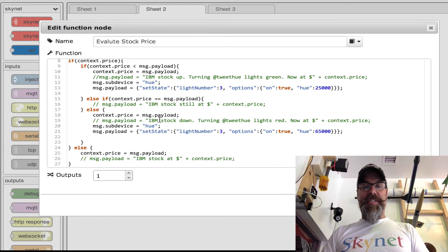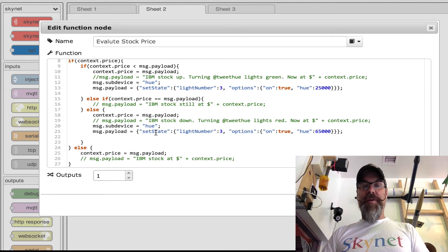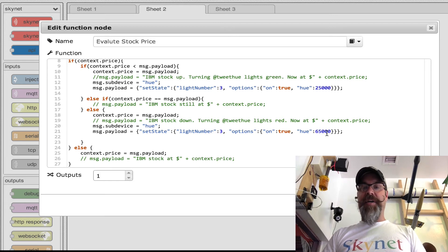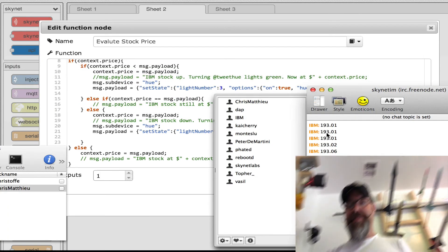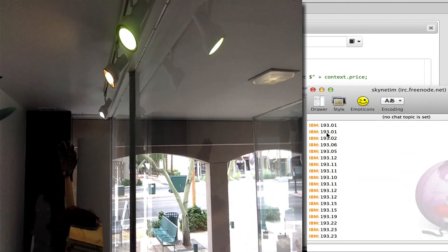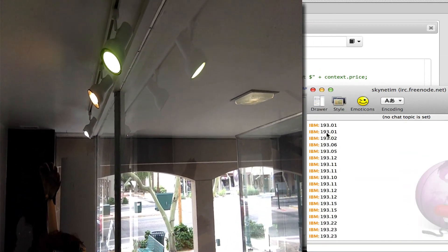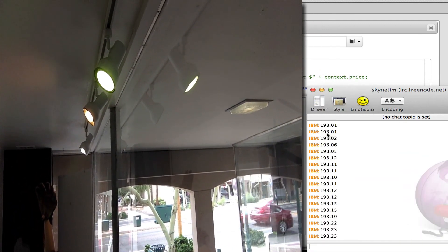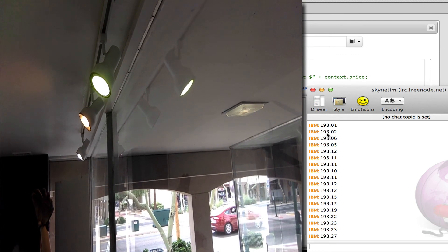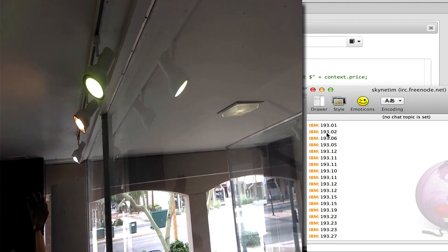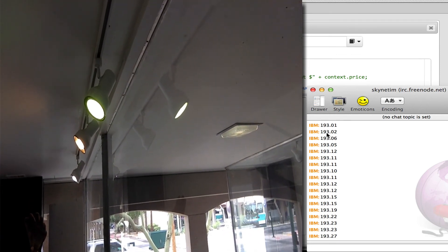If our pricing goes down, then we're doing the 65,000, which is red. So there you have it. All right.